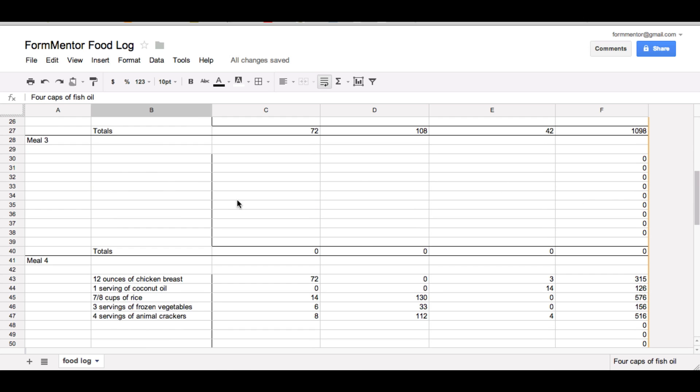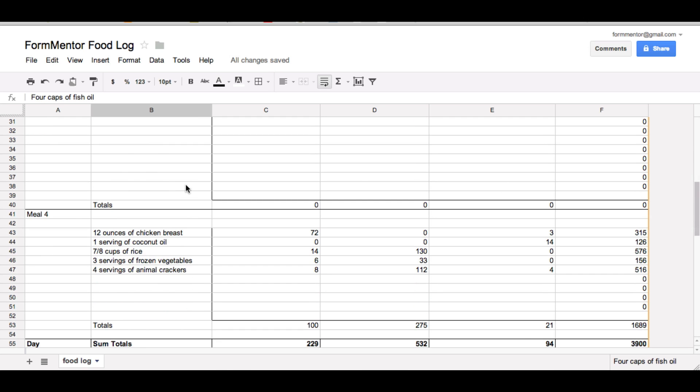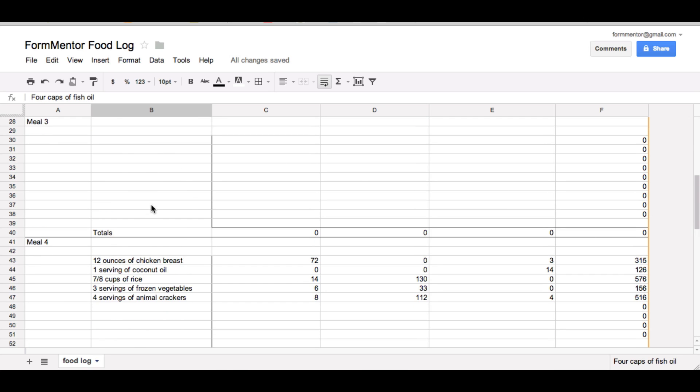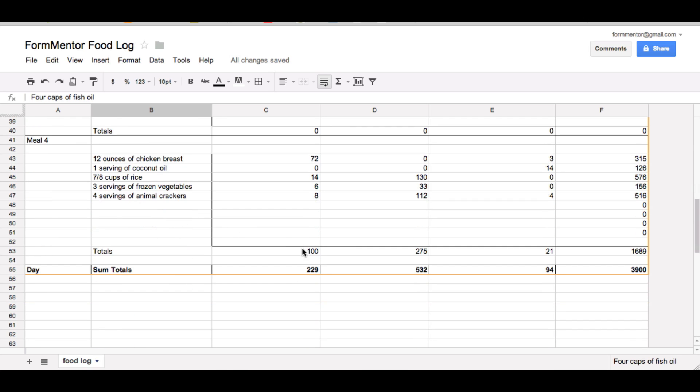And then at the end it'll take the sum totals of this column. So today I had 230 grams protein, this column 532 carb, 94 fat. And it'll also take the total calories of the day.